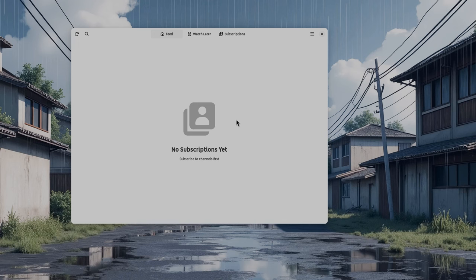As you guessed already, even if you didn't know the app, Pipeline basically is for GNOME what LibreTube is for Android.